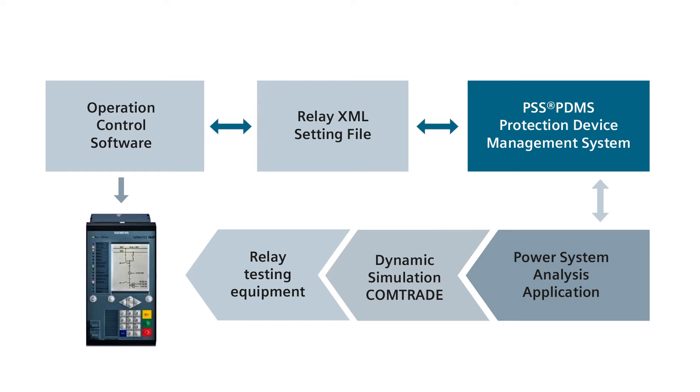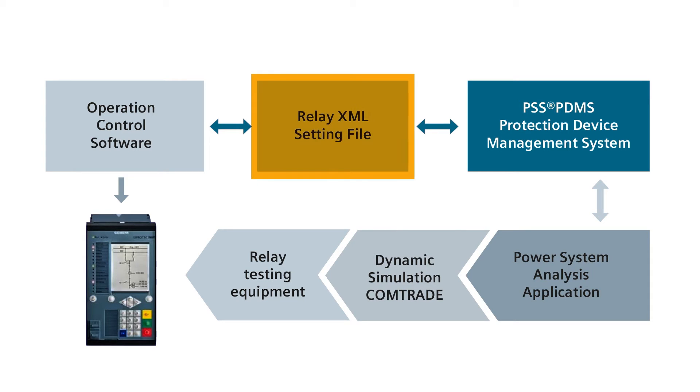In this PSS SynCal tutorial, we'll be demonstrating the main features and benefits of using PDMS, or Protection Device Management System. As the installed base of digital protection relays increases, the amount of settings data to be managed also rapidly rises.